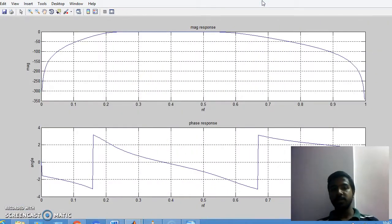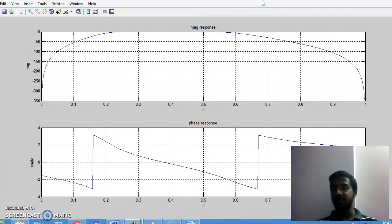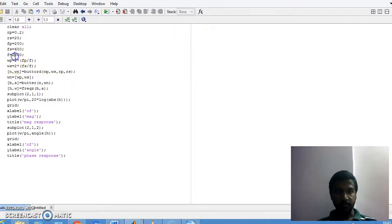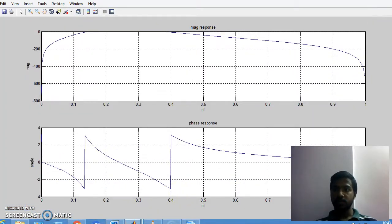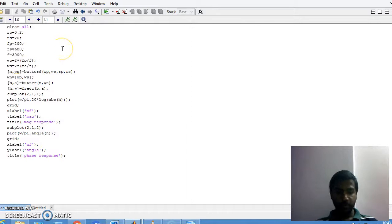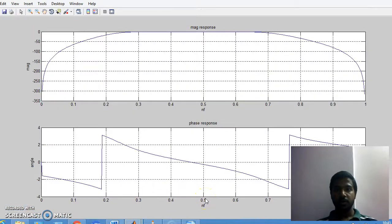You can see this is the band pass filter. These are the certain frequencies which the filter is allowing, and the rest are attenuated. If I increase my sampling frequency it changes the response. This is the magnitude response and this is the phase response.